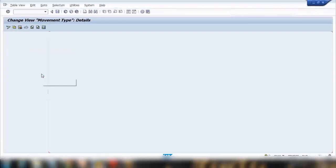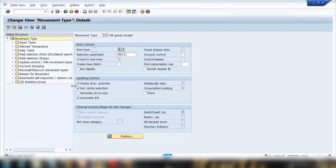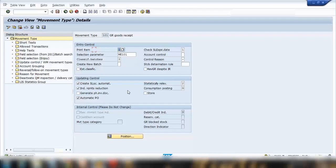Within the movement type there are a lot of fields in the customizing, and in fact it is complicated because movement type customizing covers not only the MM/inventory side, but also involves Quality Management and Warehouse Management modules in SAP. I'll go through all the important fields, and for others you can place the cursor on any field and press F1 to see the description.